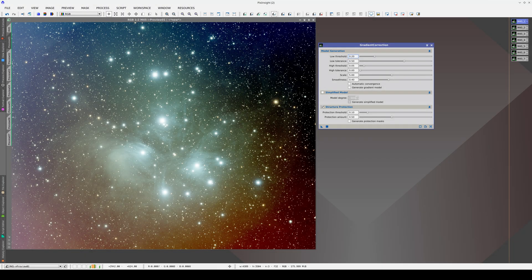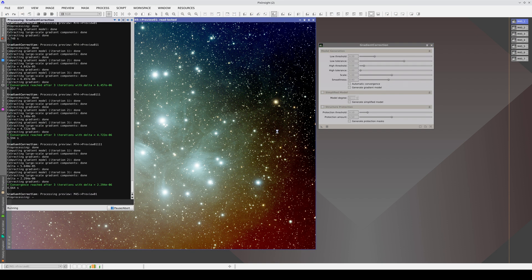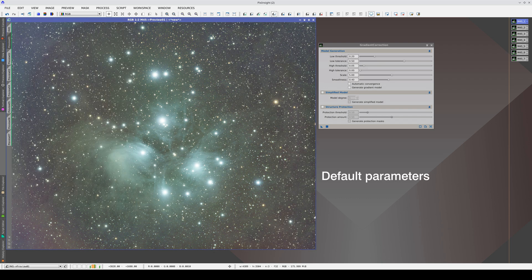In this image, we have gradients that come from very severe light pollution. Furthermore, this ring is caused by a field corrector that is too small, causing a lot of vignetting and reflections in the optical train, so the gradients have very sharp edges. Let's start by turning off structure protection and applying the default values. With these values, the gradients are partially corrected. The most problematic areas are the left corners where the gradients are very bright.